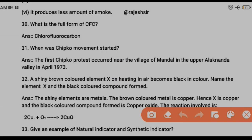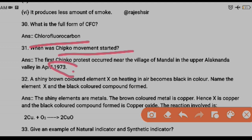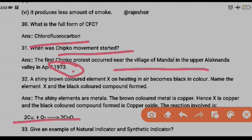Question thirty-one: when was the Chipko Movement started? The Chipko Movement was started in 1973. Please note this down along with any additional information in your textbook. Question thirty-two: a shiny brown-colored element X on heating in air becomes black in color — name element X and the black compound formed. Element X is copper; on reacting with oxygen it forms copper oxide (black).